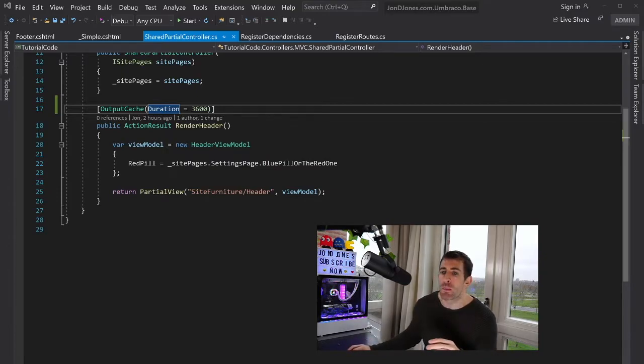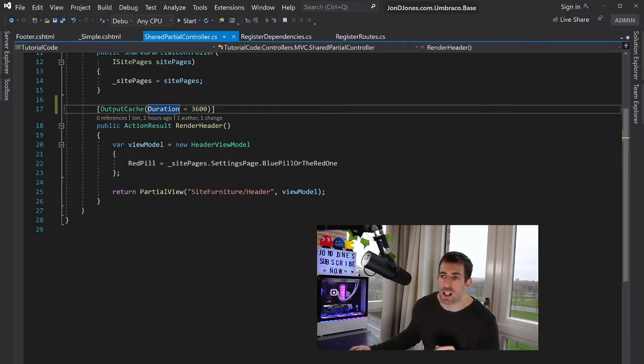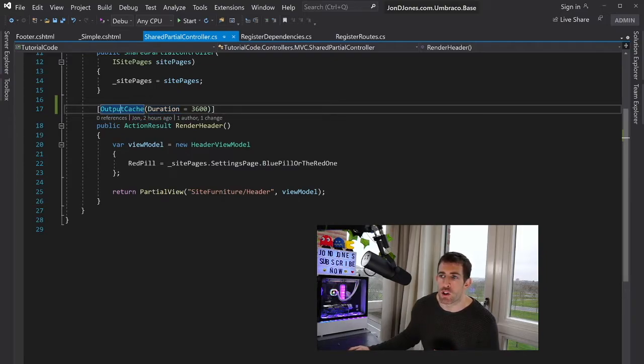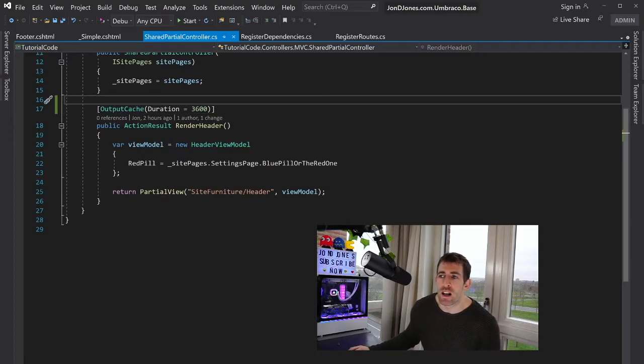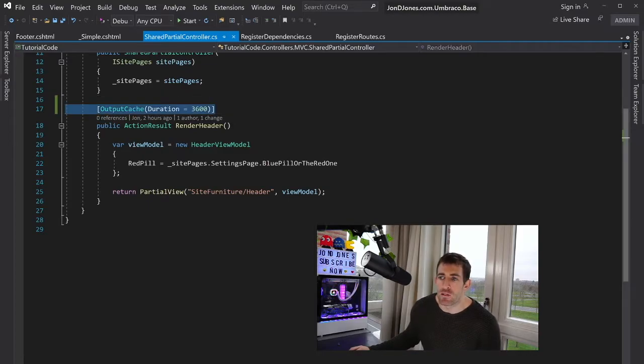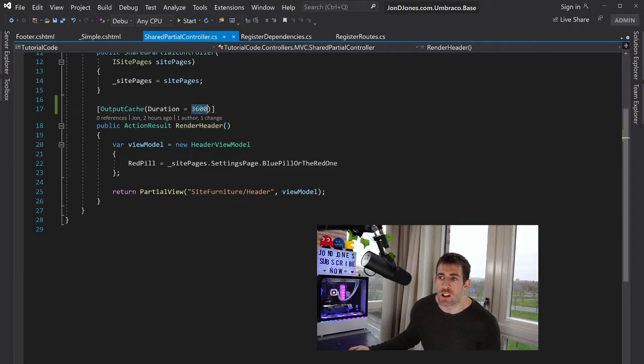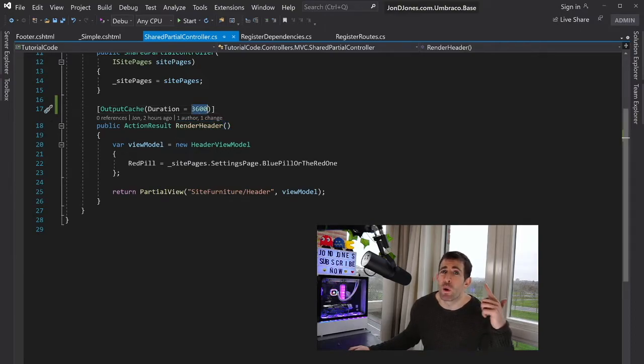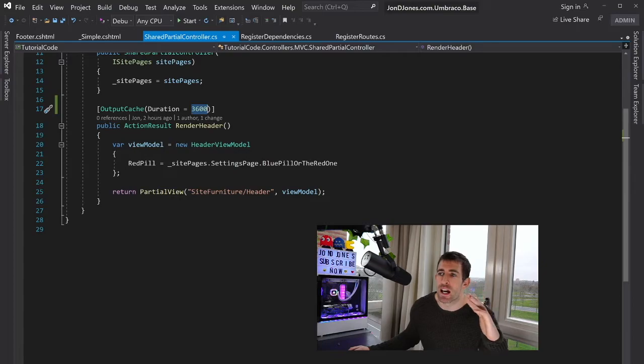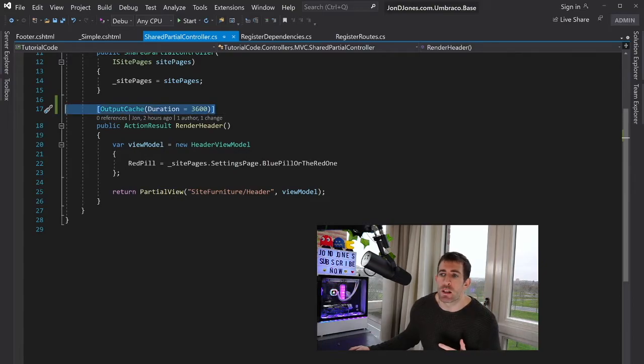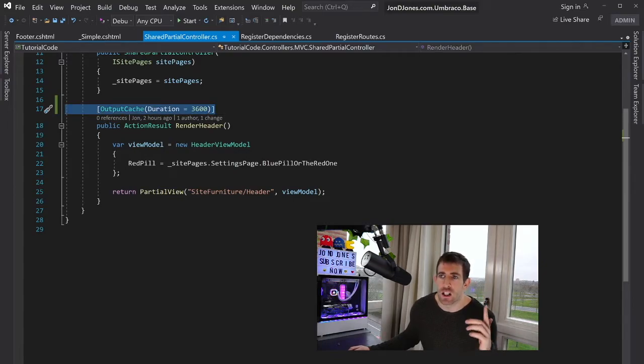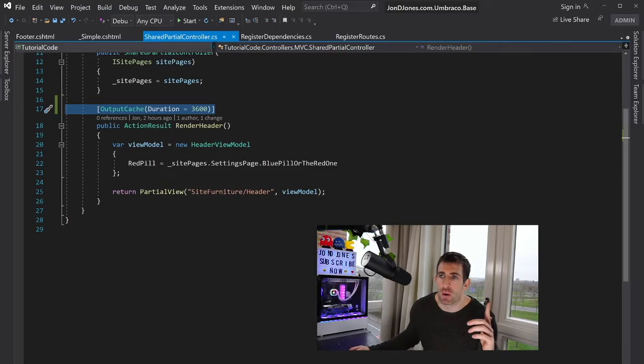So on the page in front of us, I'll show you technique one in terms of caching. And this is using the output cache attribute. So within our shared partial controller, if I decorate my action here with output cache attribute, I can set the duration to 3600, which hoping my math is correct is an hour. This means that the header will be generated and cached once an hour.